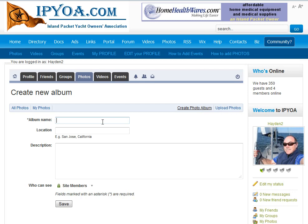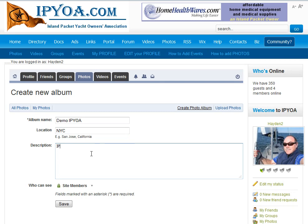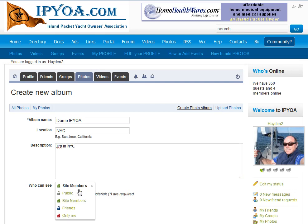I need to fill in a little bit of information about the photo album. I'll just call this demo. Location is going to be New York City. Once I fill in a little bit of information about the album, I can decide on who can see this. You can see I can have it public to everybody in the world, just for our site members once they log in, or just my own friends, or only me.